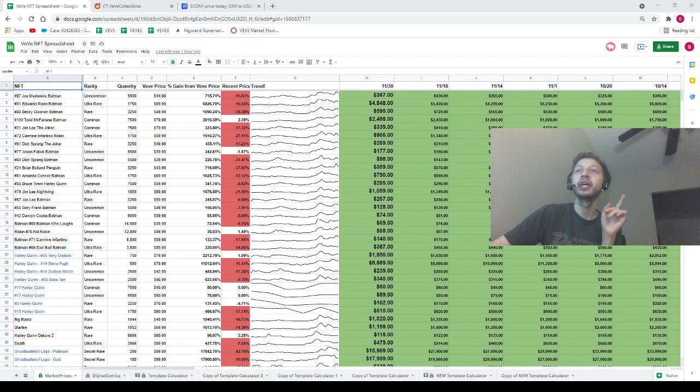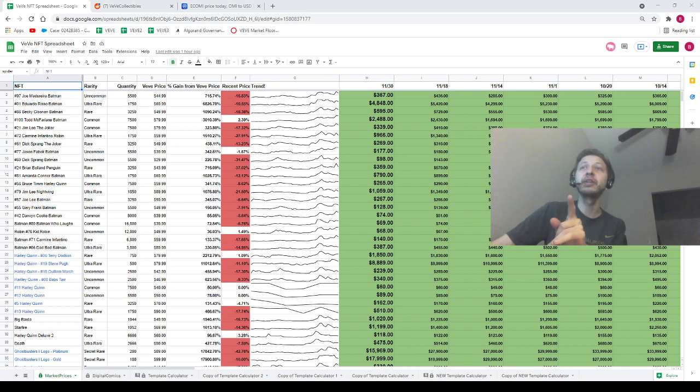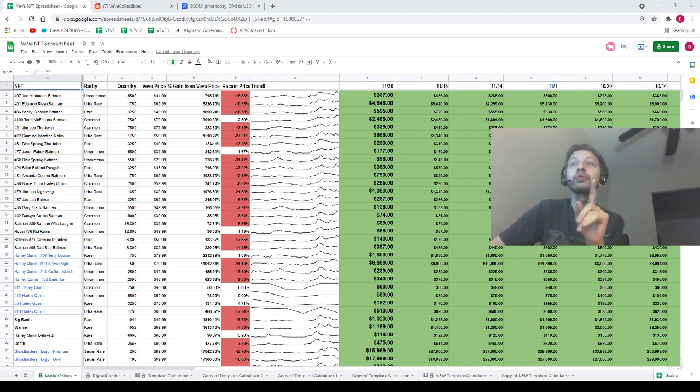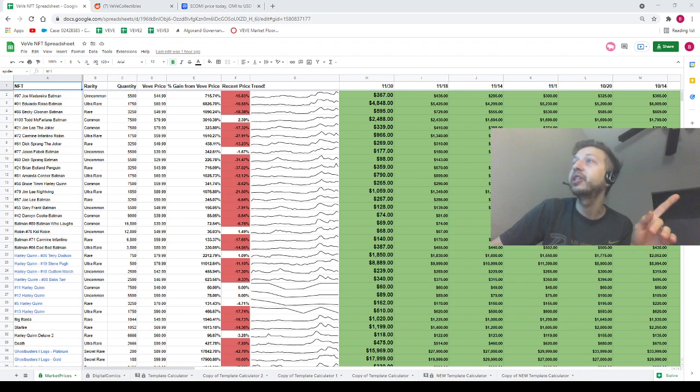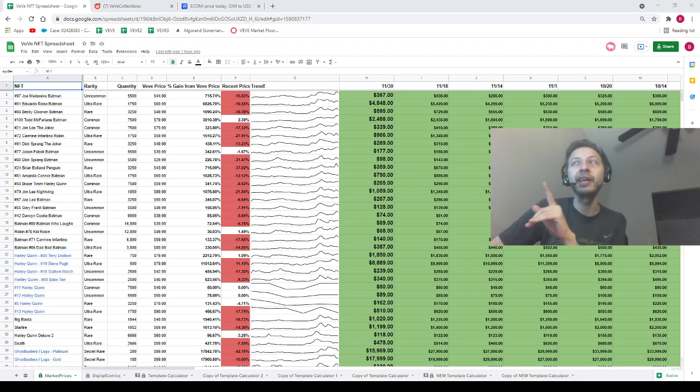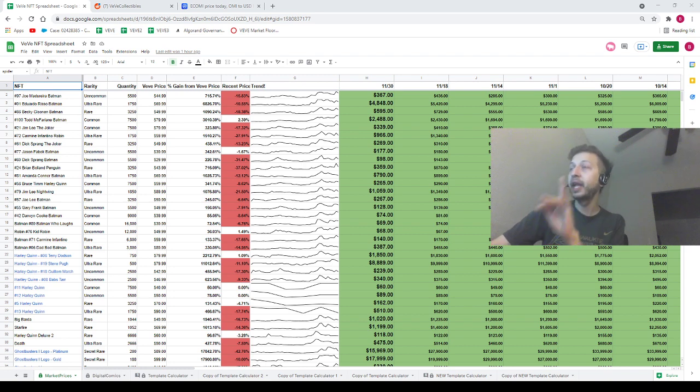I still have more stuff to talk about though - the normal stuff: spreadsheet, Reddit, OMI price. Let's go ahead and pop into this. The spreadsheet will be linked in the description down below. If you need to know the price of any VeVe NFTs, you're going to want to go to the link in the description. You're looking for column H on the Market Prices tab as well as column H on the Digital Comics tab.